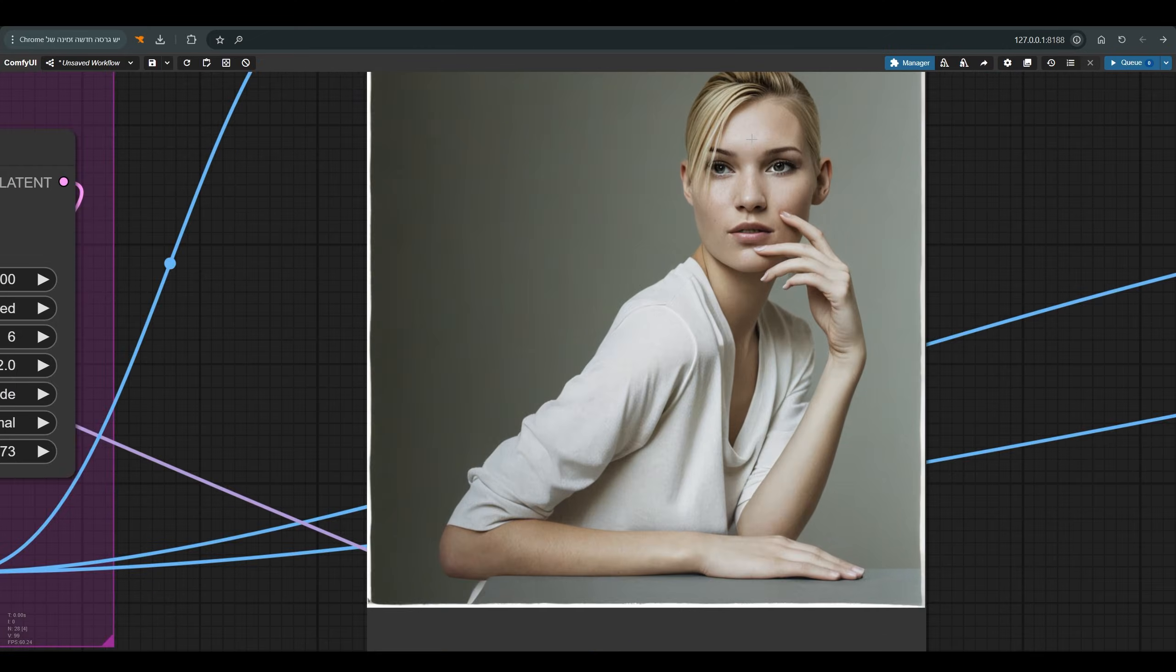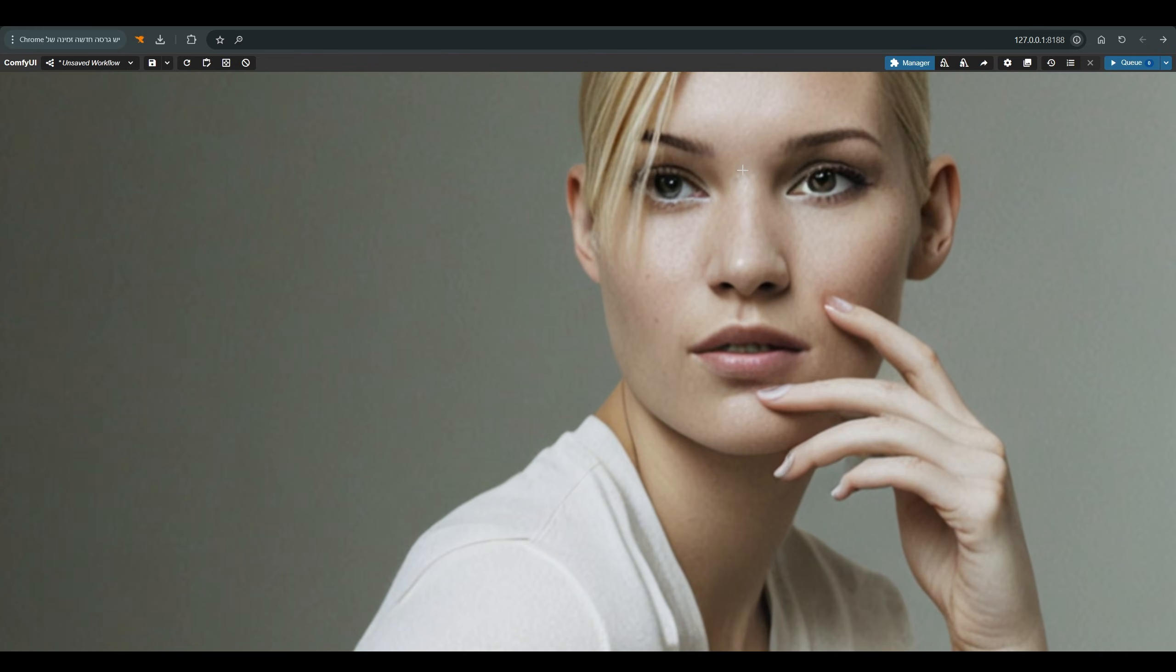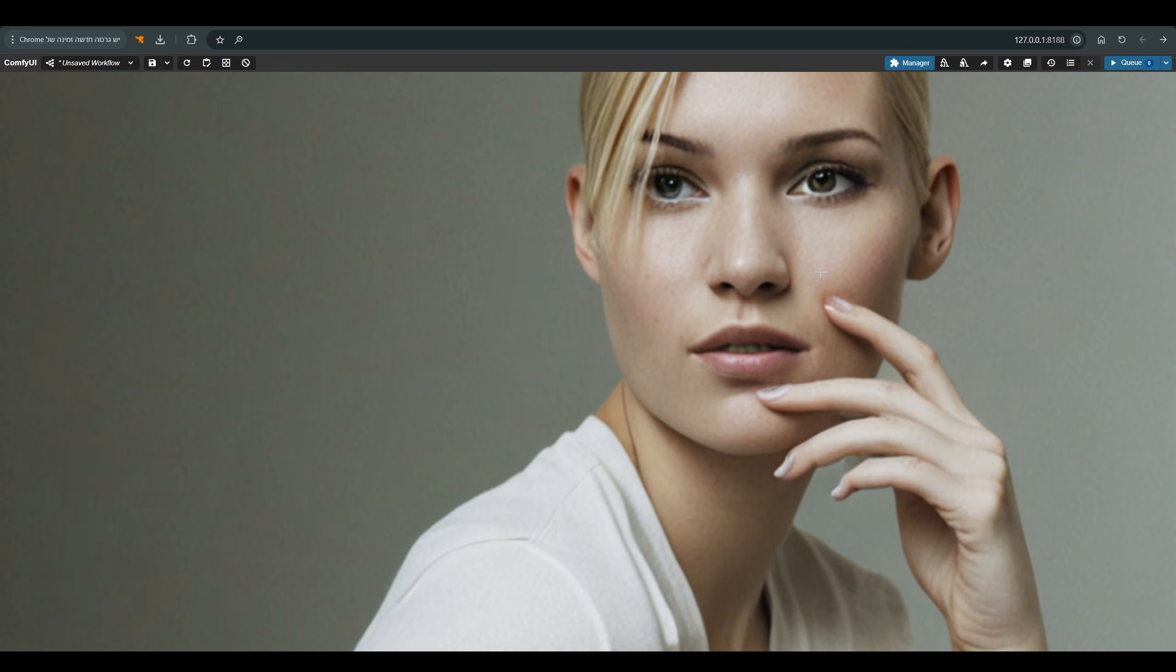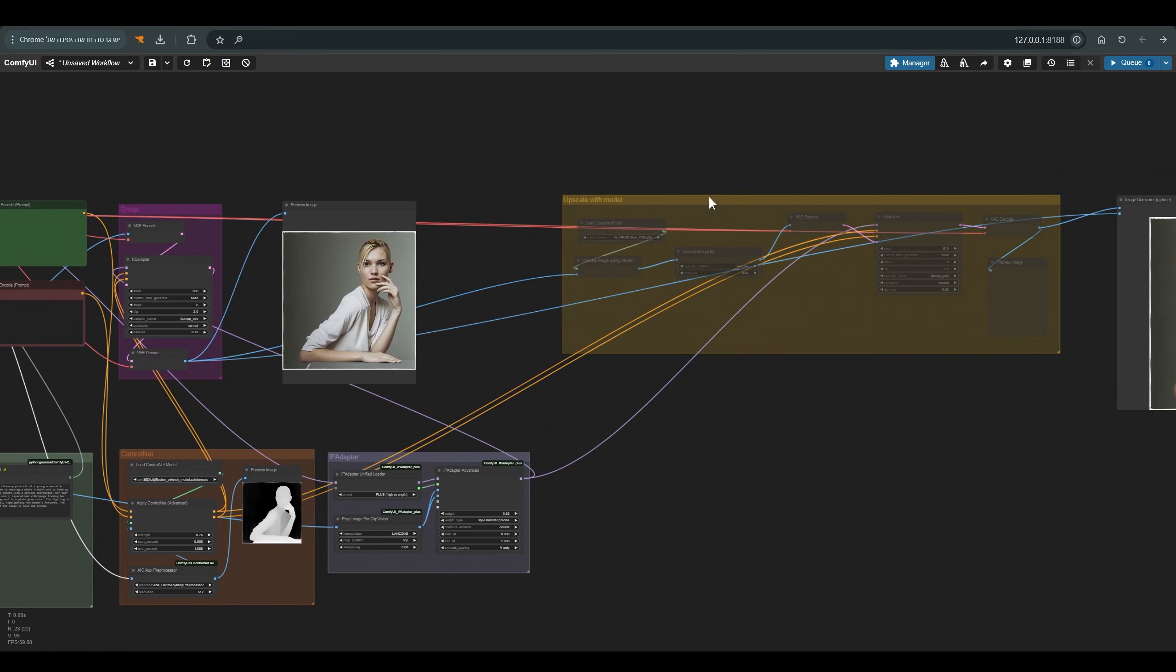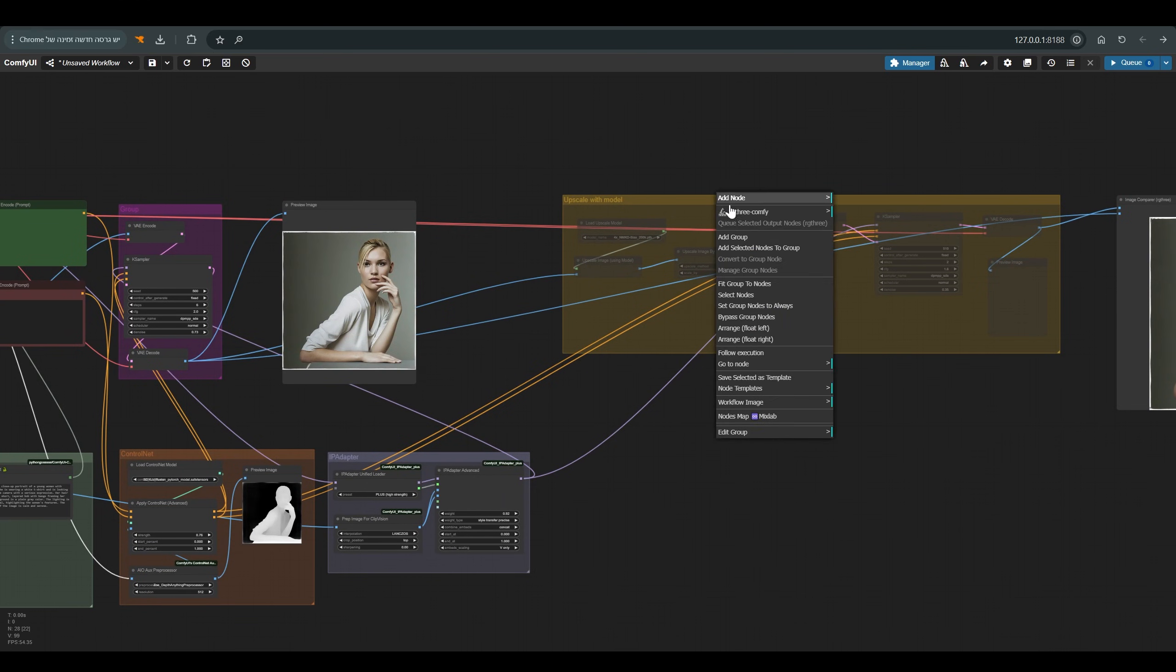If you notice, this result looks a bit disjointed and not the best quality. There is some kind of grain here, and this is probably related to the strong conditioning that we do here in both control net and IP adapter. And we will arrange this through upscale with model.